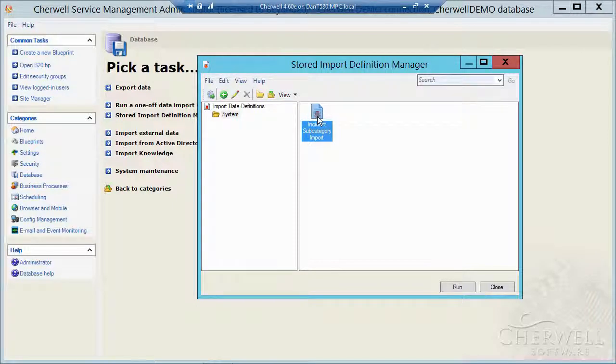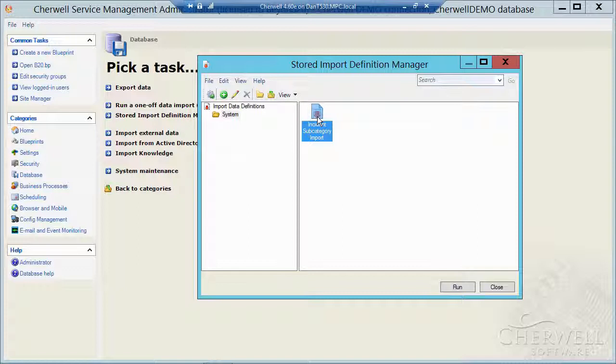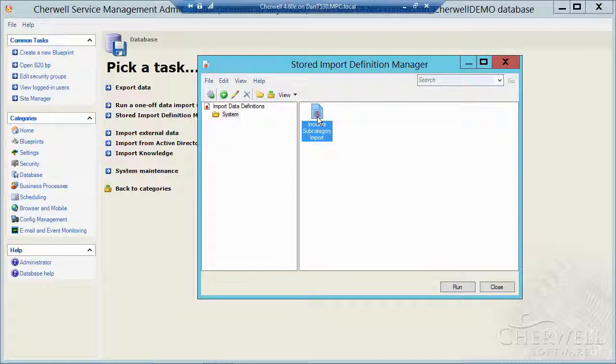I could create a scheduled job that would go and pull this data in every night. So a good example of that might be a PeopleSoft data. So the PeopleSoft folks won't let you have direct access to that database. So they insist that they're going to drop a CSV file every night for you. So you could build this stored import definition and then schedule that every night. So assuming that the PeopleSoft folks drop a fresh CSV every night, you could schedule this right after their drop and pull that data into something like the customer table.